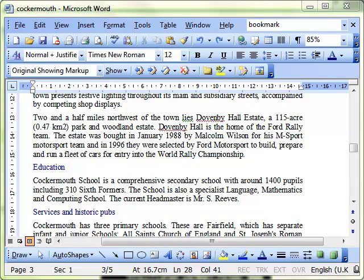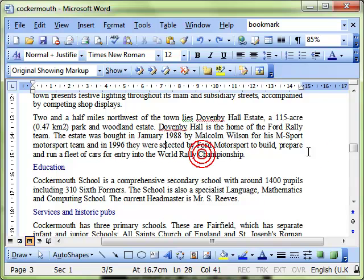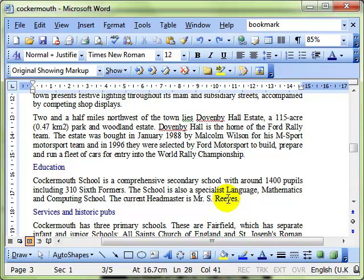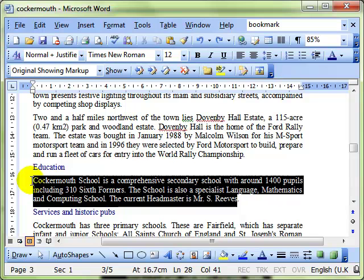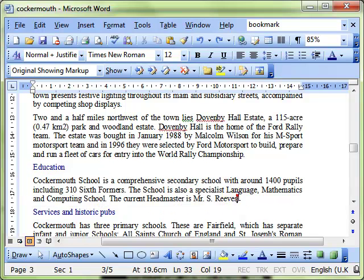For example, I might be working on this document all about Cockermouth and I've put this information in about Education, but I know I want to update it at a later date. I've just put this information in for now and I want to come back to it. For example, I know that's not the current headteacher perhaps.